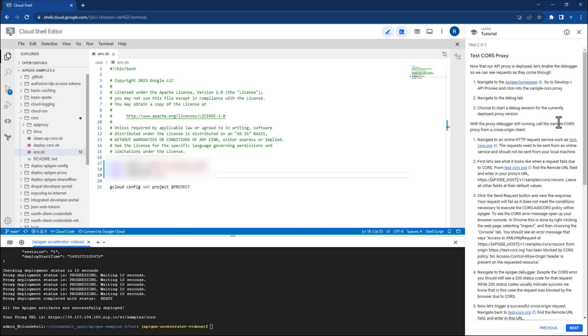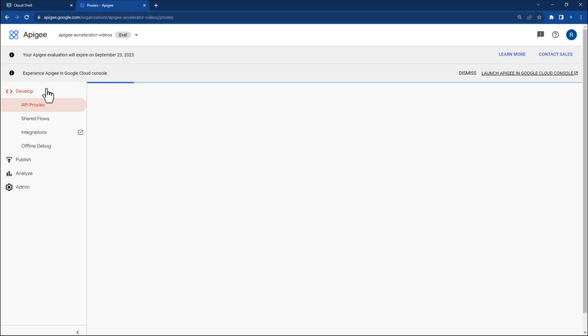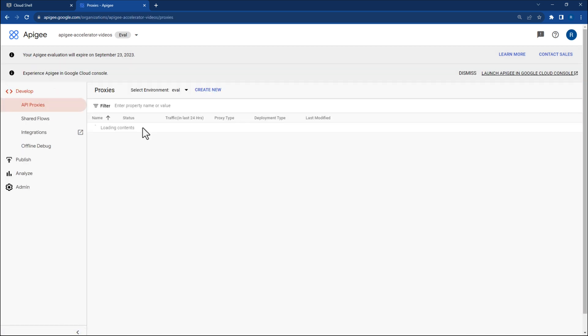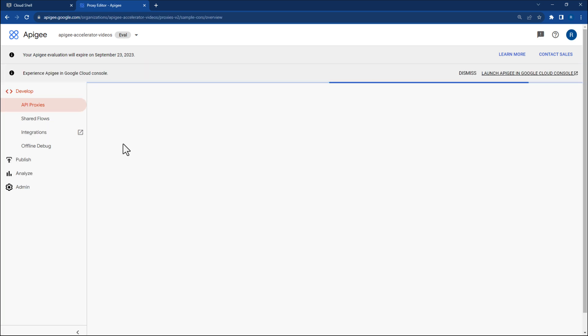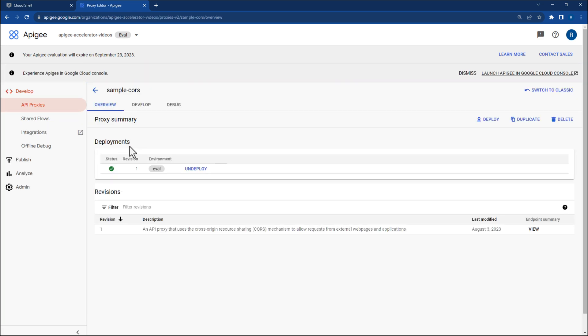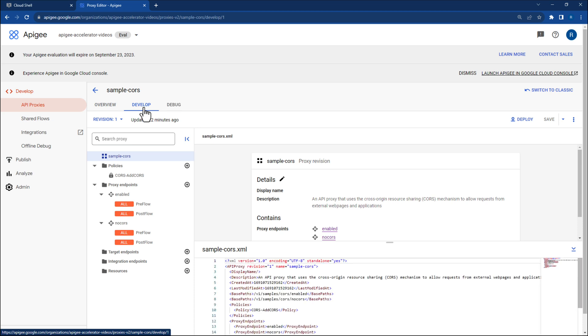The instructions say to navigate to the Apigee homepage, so let's do that. Then go to Develop and then API Proxies before clicking into the Sample Cores proxy. Once inside, navigate to the Develop tab. Next, let's take a look at our proxy.